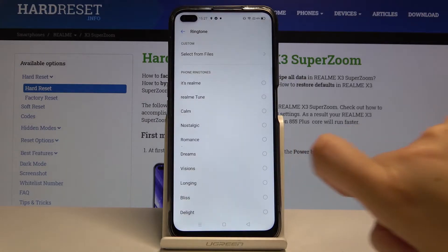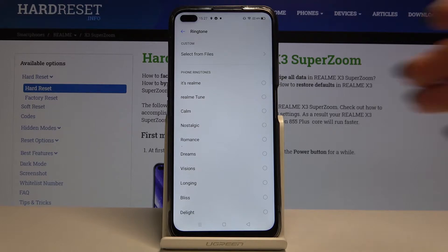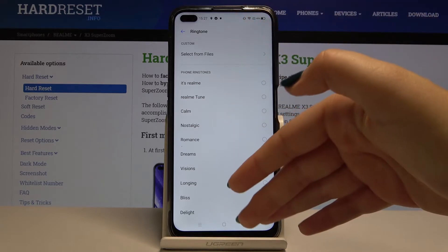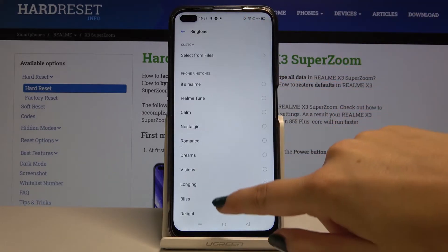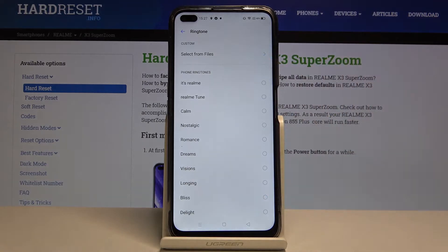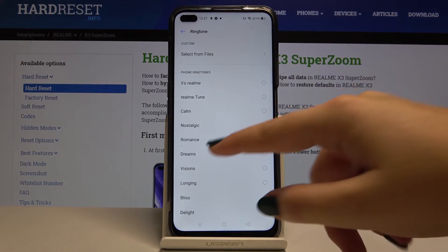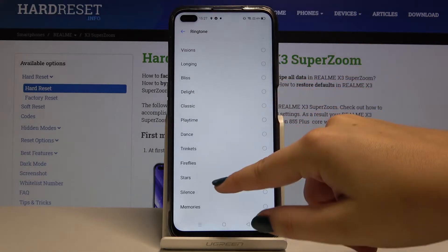Let's allow, and as you can see, you can of course use some default ringtones, but you can also customize it and select from files if you have downloaded something. But let me pick something from the default ones.